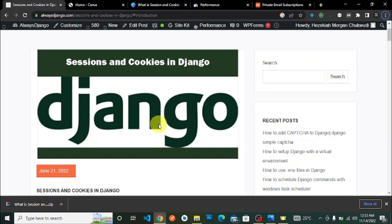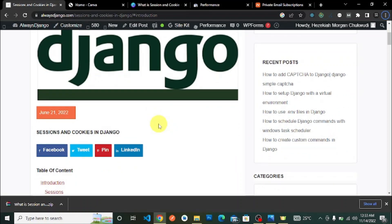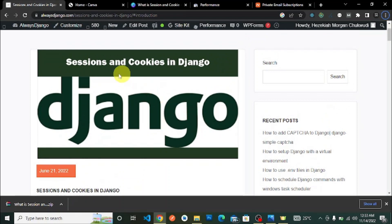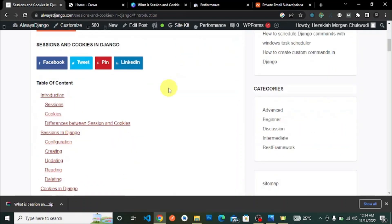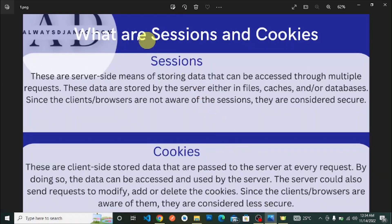As always, we have an article here on alwaysdjango.com where we discuss sessions and cookies in Django in depth. This playlist will be referencing that article, and today we are going to discuss what sessions and cookies are generally.